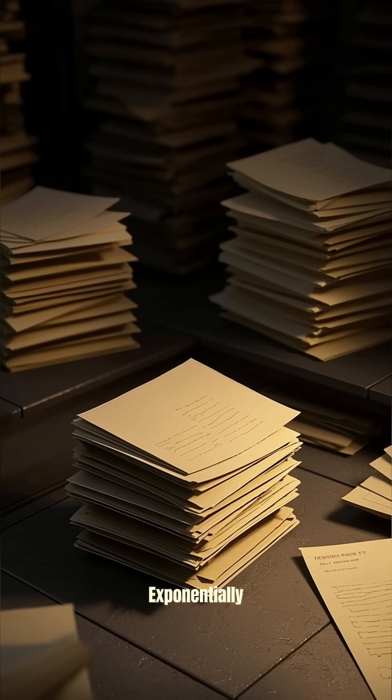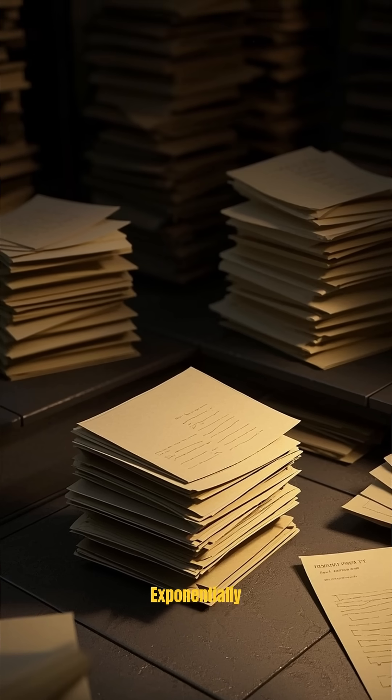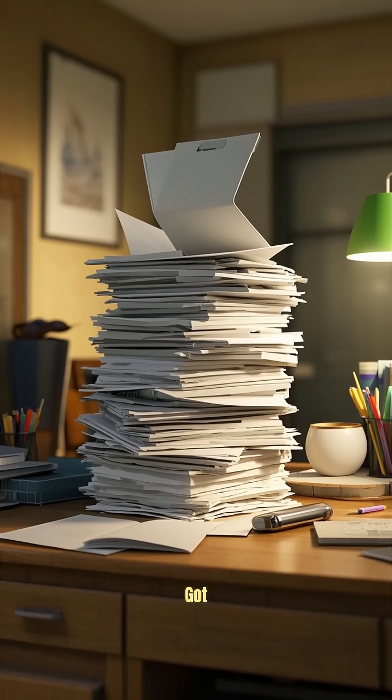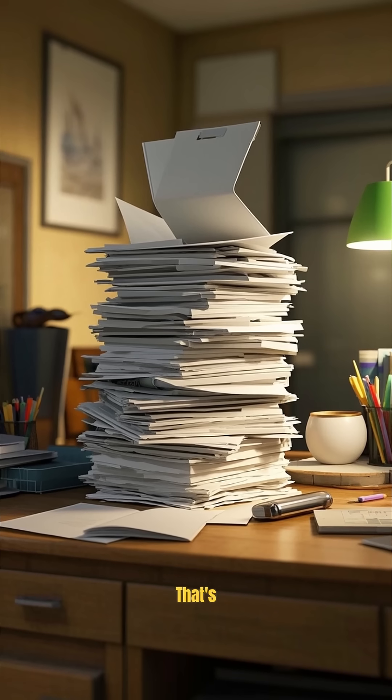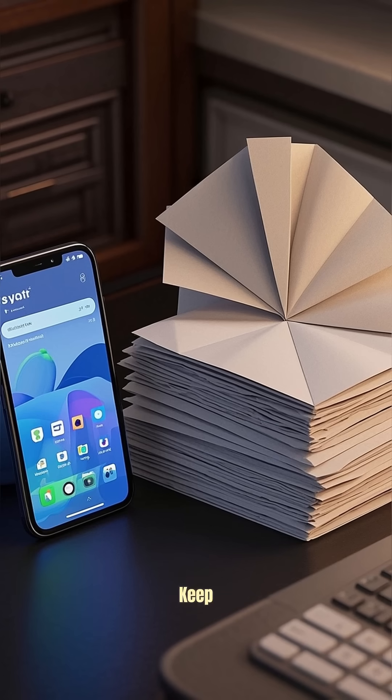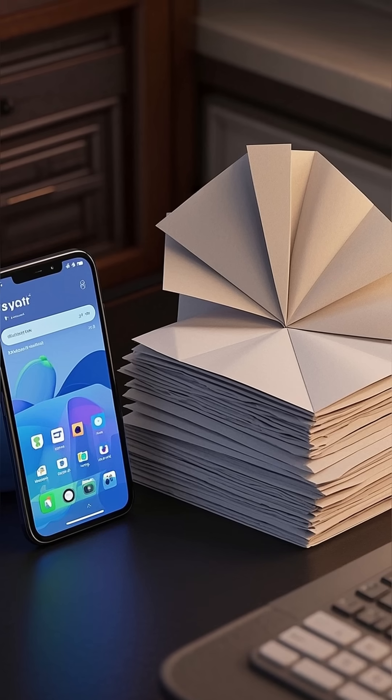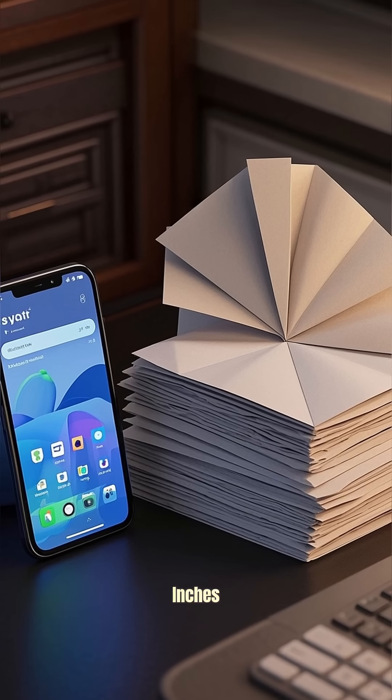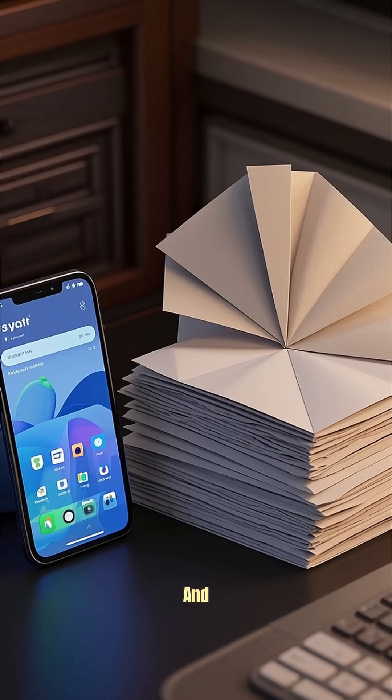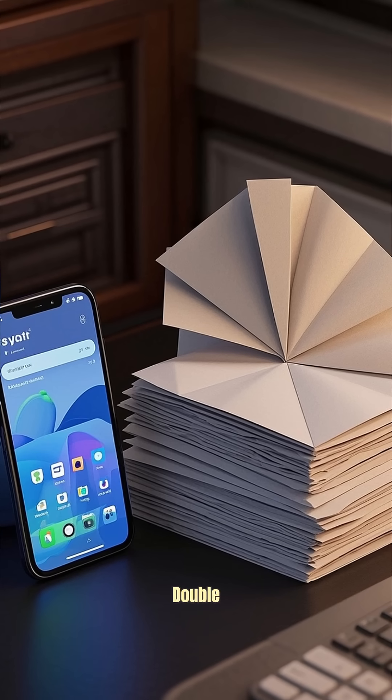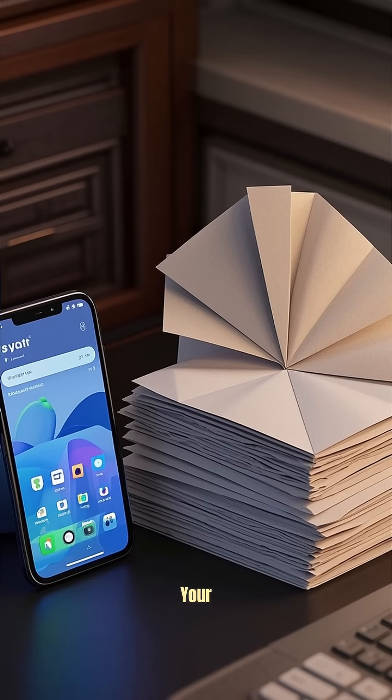After just 10 folds, you've got a tower that's almost 3 inches thick. Keep going and after 20 folds it's over 6 inches thick, and at 30 folds it's more than double the thickness of your phone.